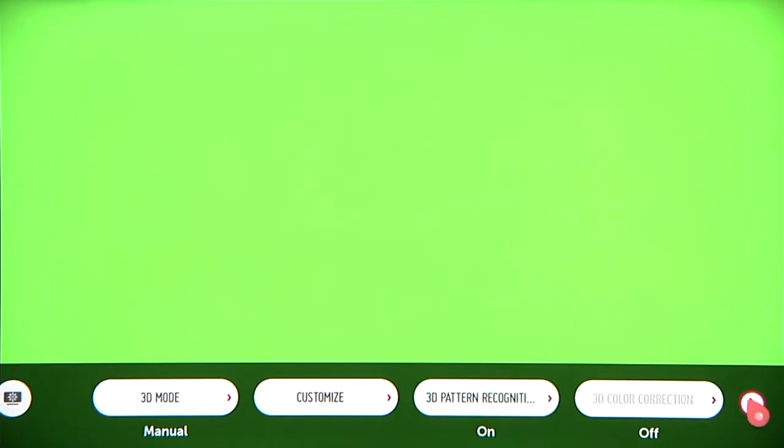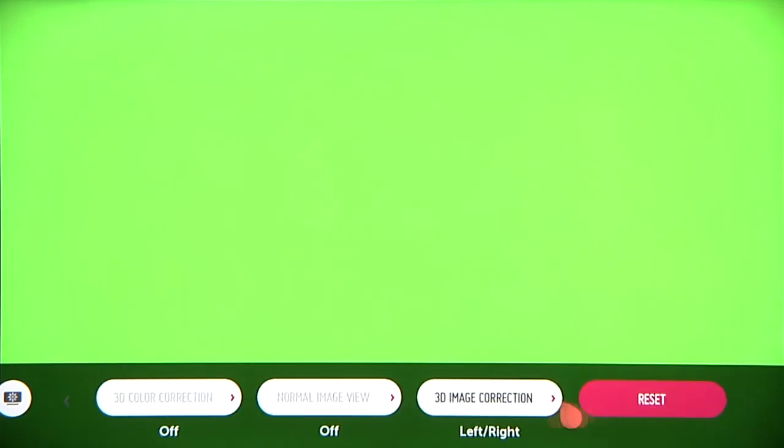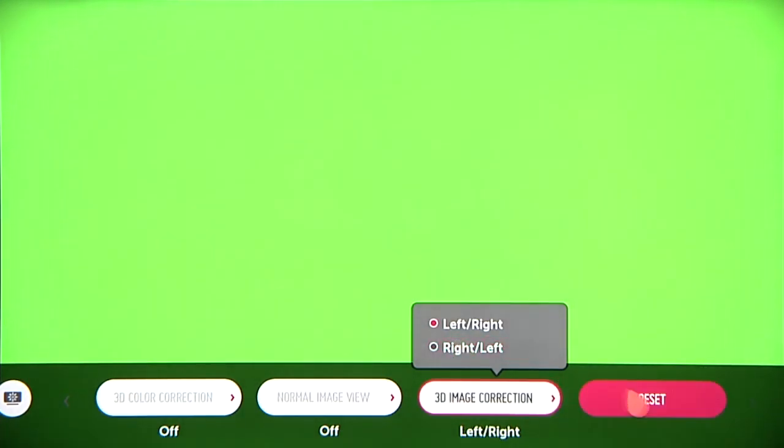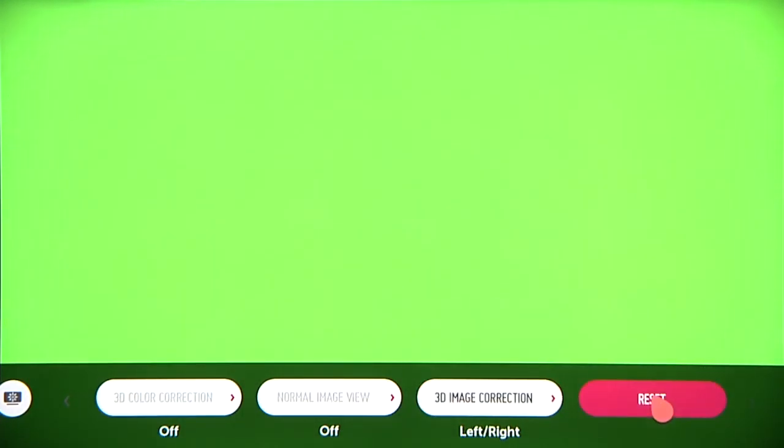There's also 3D image correction for the left eye and right eye images. To undo your changes, click Reset to restore all of the original 3D settings.